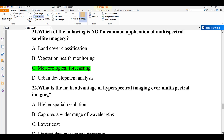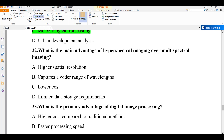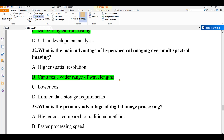Question number twenty-two: what is the main advantage of hyperspectral imaging over multispectral imaging? A) higher spatial resolution, B) captures a wide range of wavelengths, C) low cost and limited data storage requirements. Hyperspectral imaging uses hundreds of wavelengths — that is why we call it hyperspectral. The advantage over multispectral imaging is that it captures a wide range of wavelengths. The answer is B.